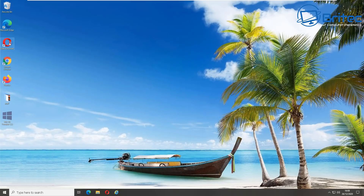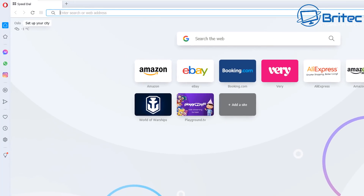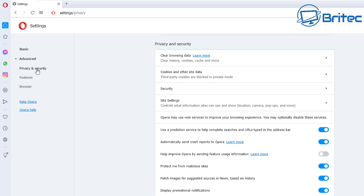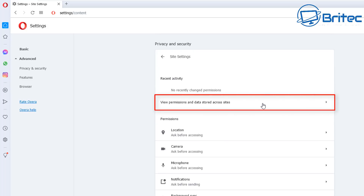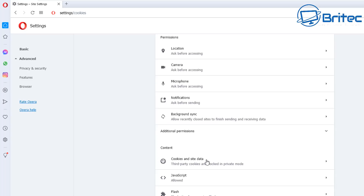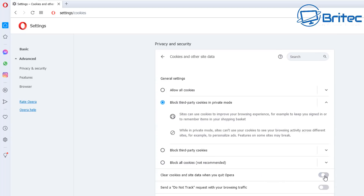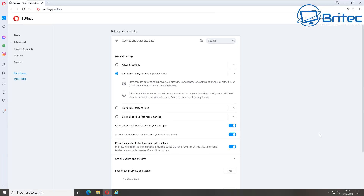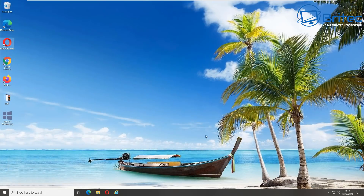Next up is Opera. Open it and go to the top left-hand side, click on the little red circle, which gives you the options to hit Settings. Go to Advanced Settings, then Privacy and Security. Inside there, go to Site Settings in the Privacy and Security area, then click on Cookies and Site Data. You should see 'Clear cookies and site data when you quit Opera' — toggle that on. Also toggle on Do Not Track, and the Opera browser is done.